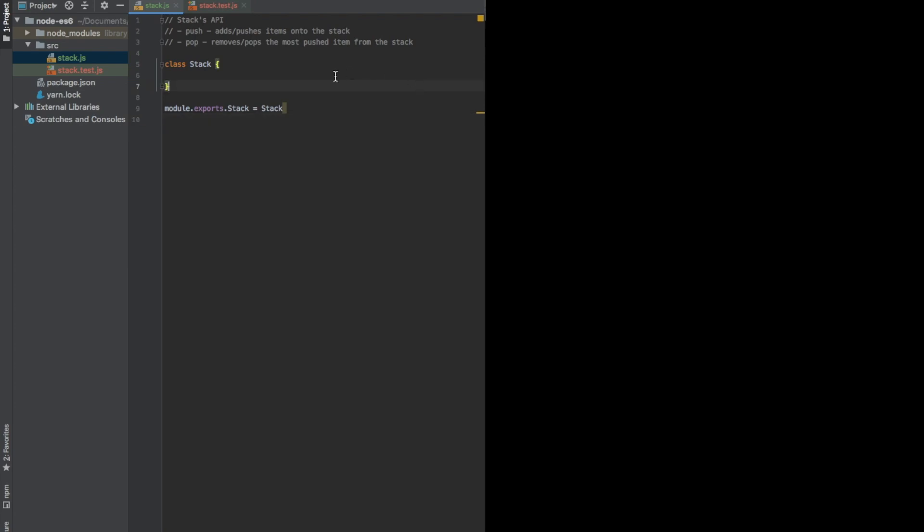Hello. So in this video, we'll implement a very simple data structure, one of the most basic computer science data structures called stack.